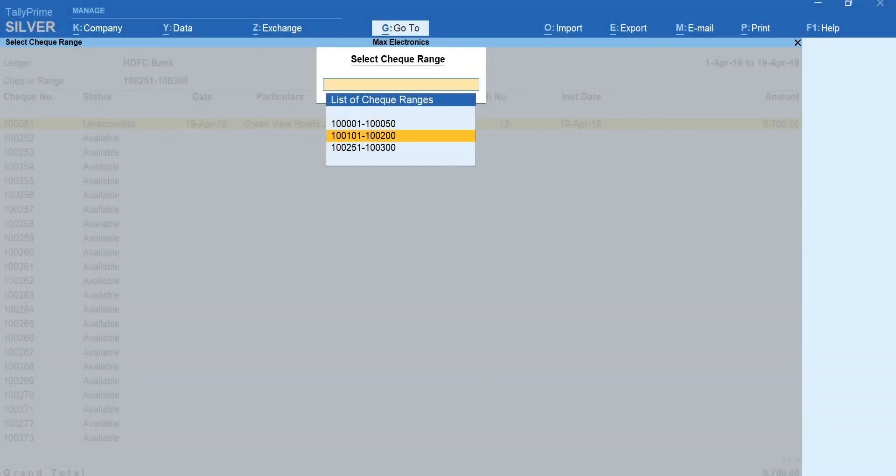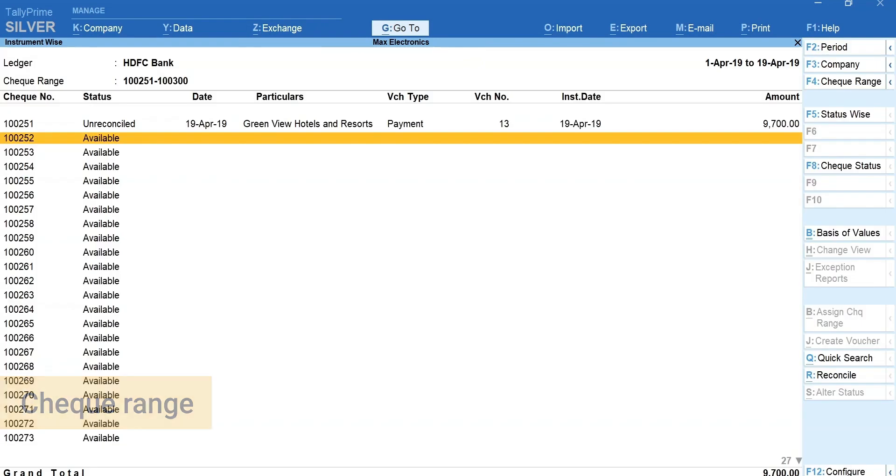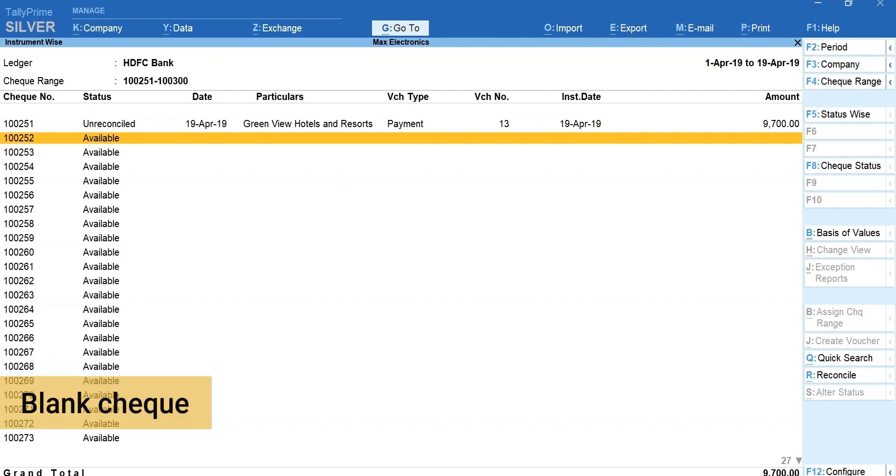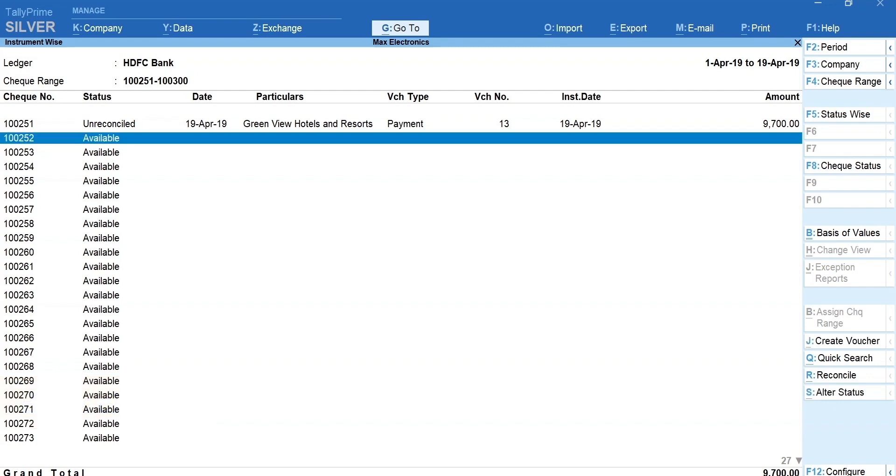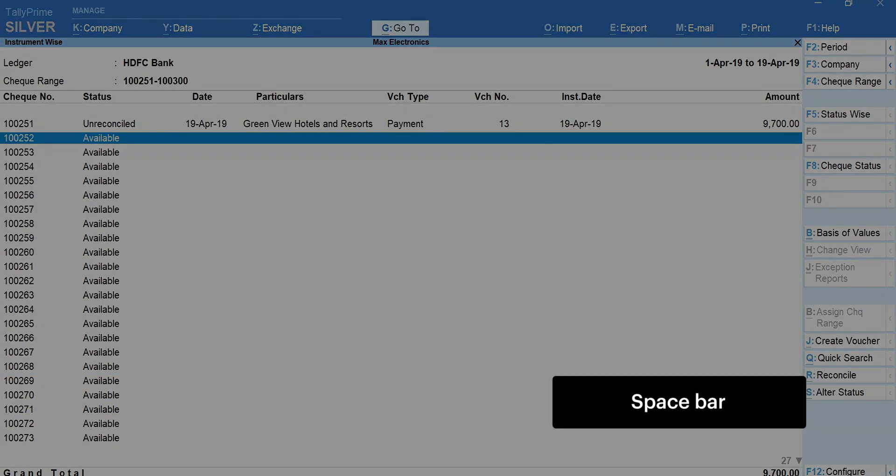Press F4 to toggle between different check ranges. Next, let's use one of the available checks to issue a blank check. To issue a blank check, press space bar to select the check number.